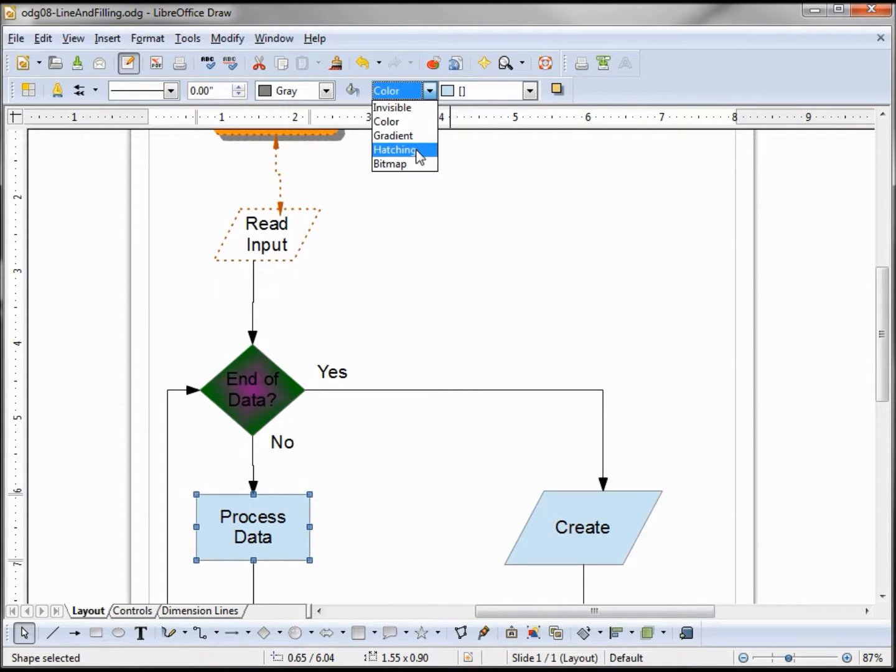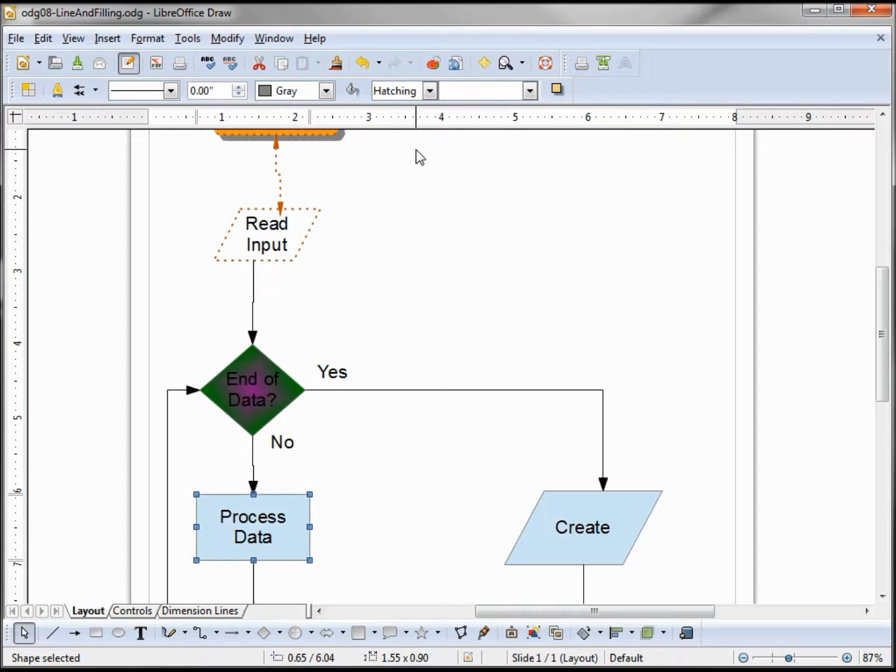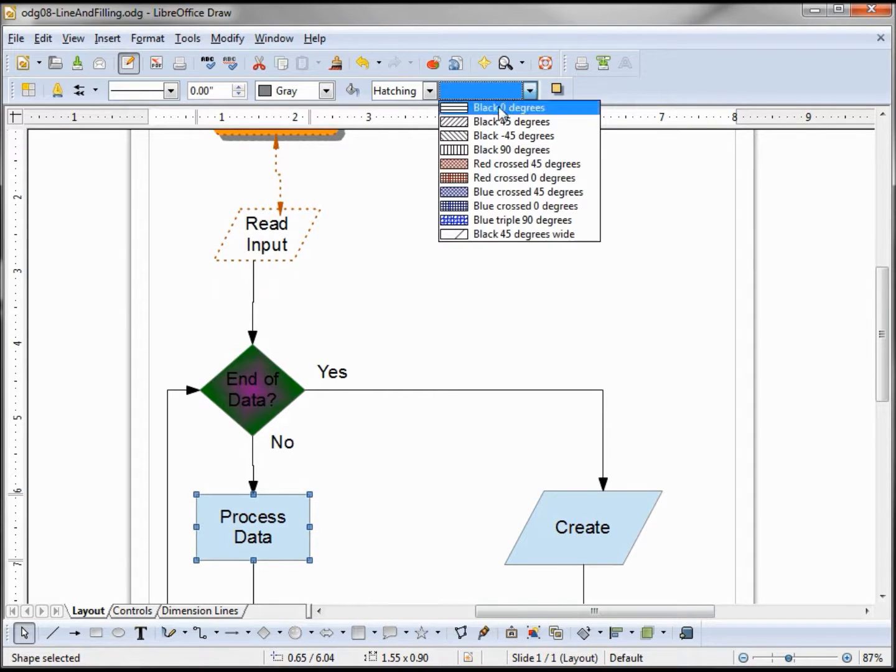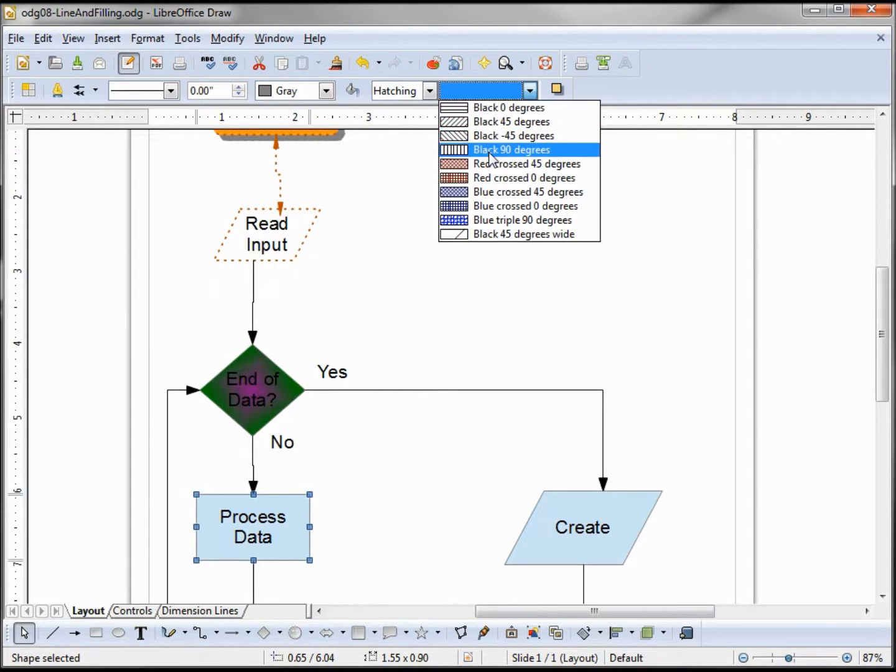We have hatching. Hatching gets its name from a French artistic technique by drawing parallel lines, and when they cross it's called cross hatching. When we bring down our drop down box we see a bunch of parallel lines.